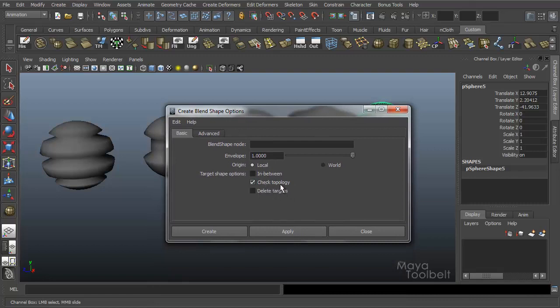Check topology you probably want that on, so that means you have to maintain your topology between blend shapes, which can be annoying especially after you create the blend shape if you need to change the shape of the base like editing the geometry. That can be very tough, so I definitely suggest you're just waiting till you're completely done with the model to create the blend shape.